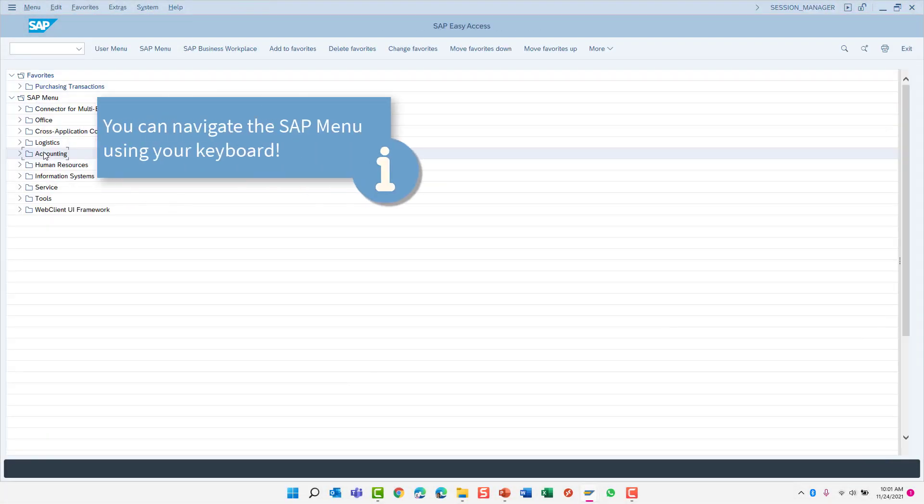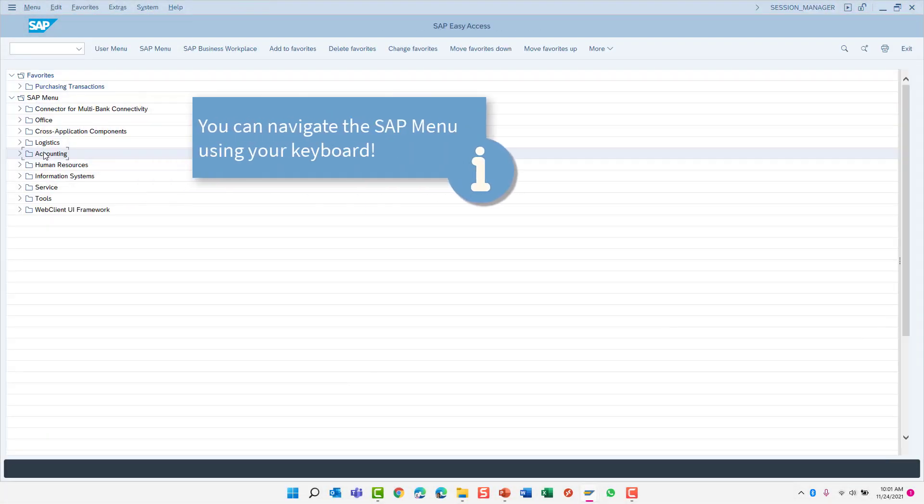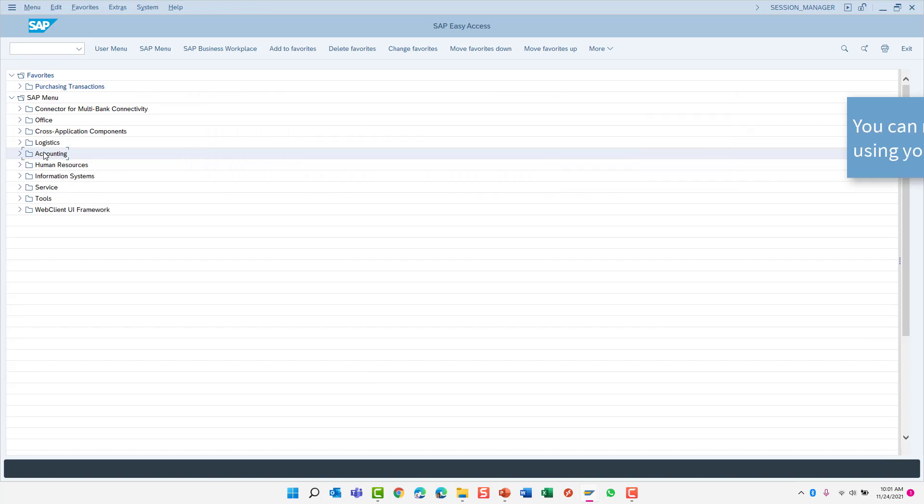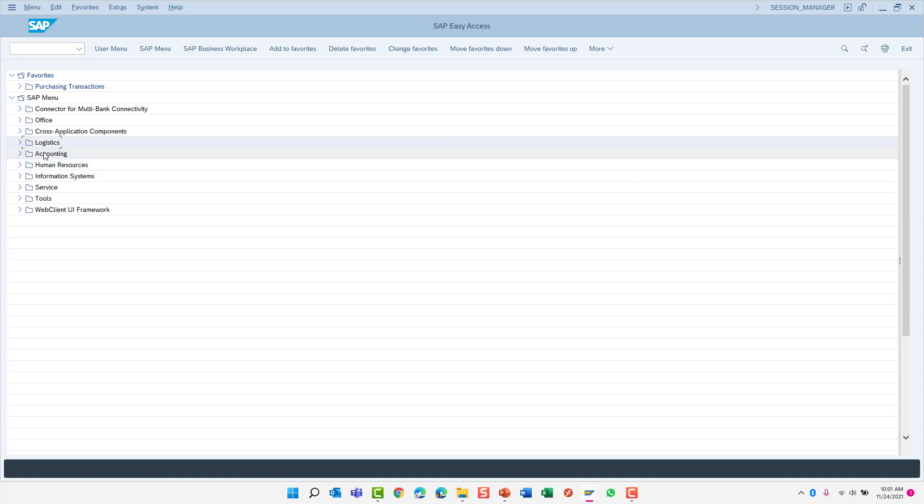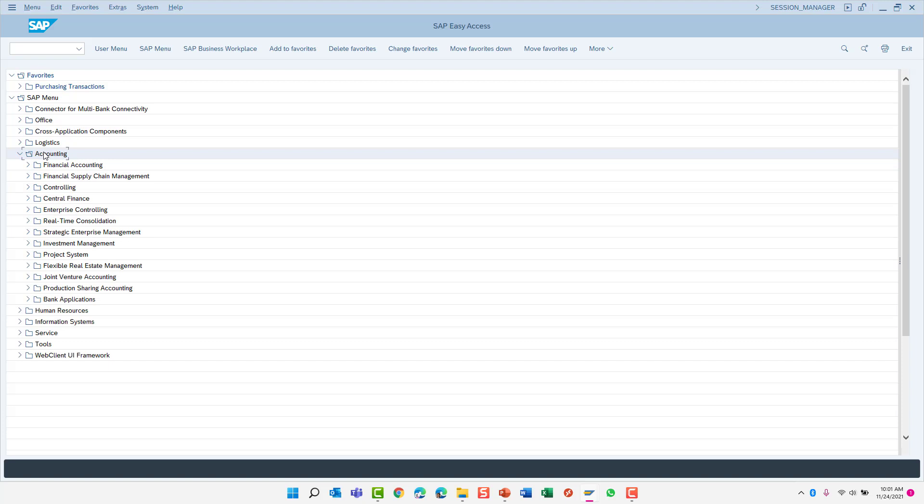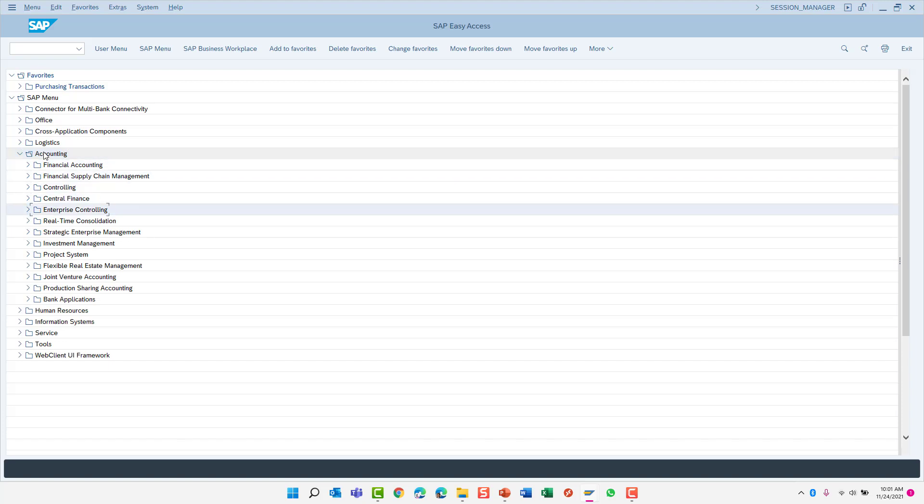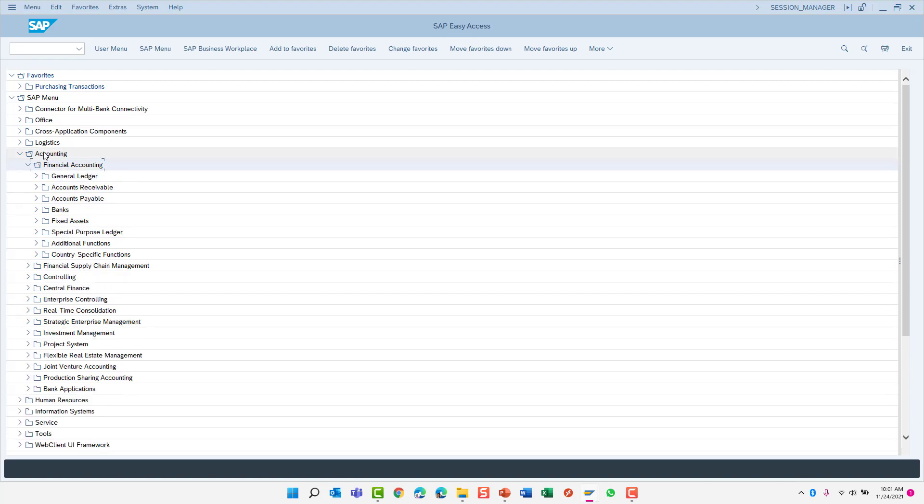Instead of using your mouse to navigate the SAP menu, let's try using your keyboard. Locate the up and down arrows on your keyboard and use it to navigate the SAP menu. Once you've selected a folder, press enter to open that folder. Navigate the submenu again with the up and down arrows until you find the folder you wish to expand, pressing enter to expand that folder.